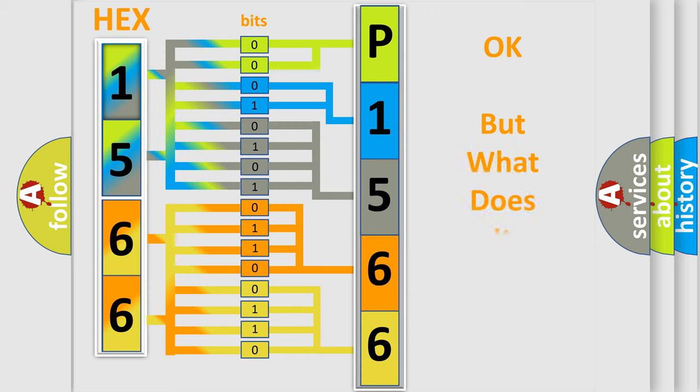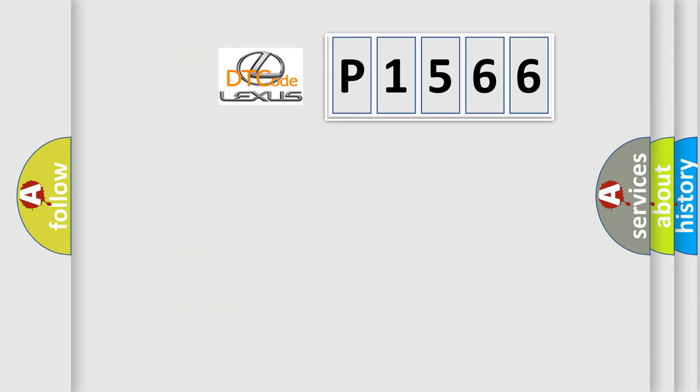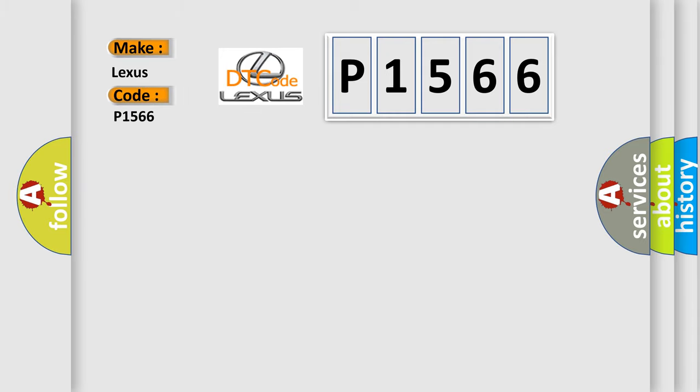We now know in what way the diagnostic tool translates the received information into a more comprehensible format. The number itself does not make sense to us if we cannot assign information about it to what it actually expresses. So, what does the diagnostic trouble code P1566 interpret specifically for Lexus car manufacturers?